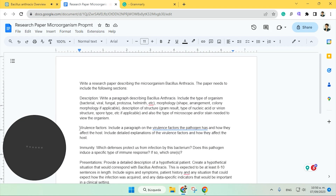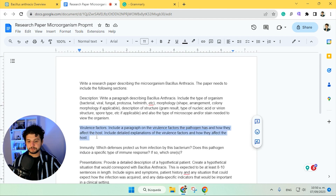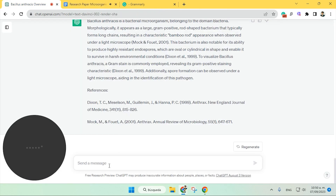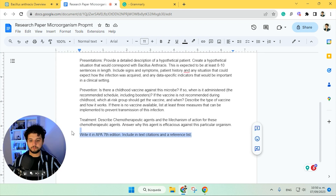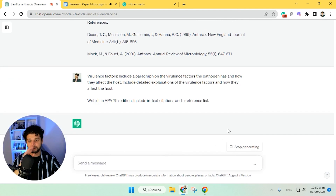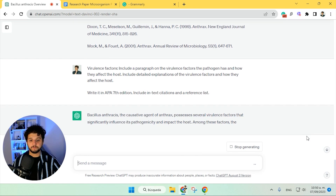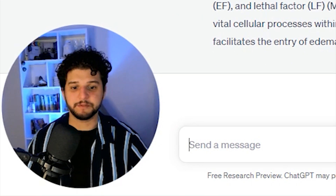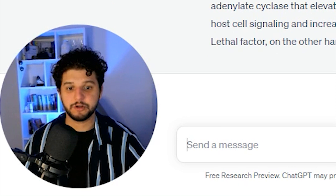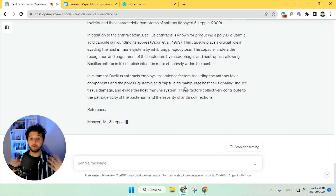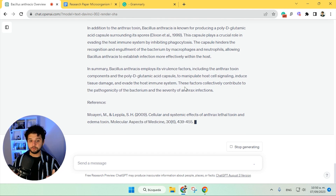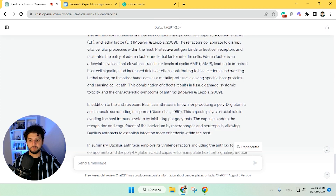So we continue now with the virulence factors. Copy, paste it, and as always, write it in APA 7th edition. So we give it and we wait for it. It can happen sometimes — and it happened here — that it does not give you the in-text citations. So in case that happens, what you need to do is ask it to regenerate after it finishes.